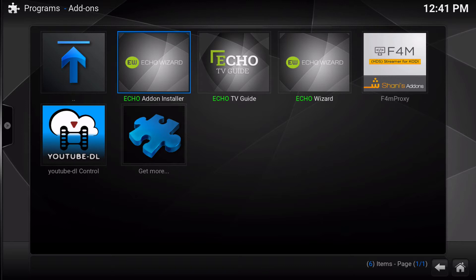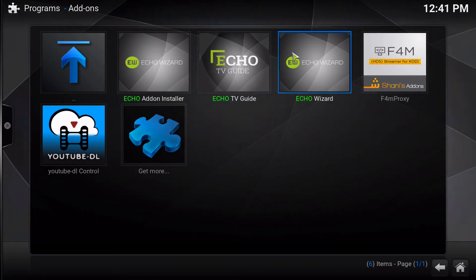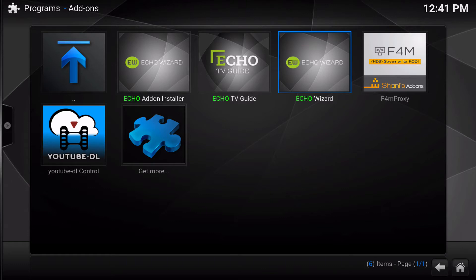Currently we are asking all Mac users to come forth with any and all issues you are having whilst running any Echo add-on, such as the Echo add-on installer, Echo TV Guide, or Echo Wizard. The reason that we are asking for you to come forward is because we are aware of some errors that are Mac specific and whilst we fix those we'd like to fix any other issues you guys are having as well.